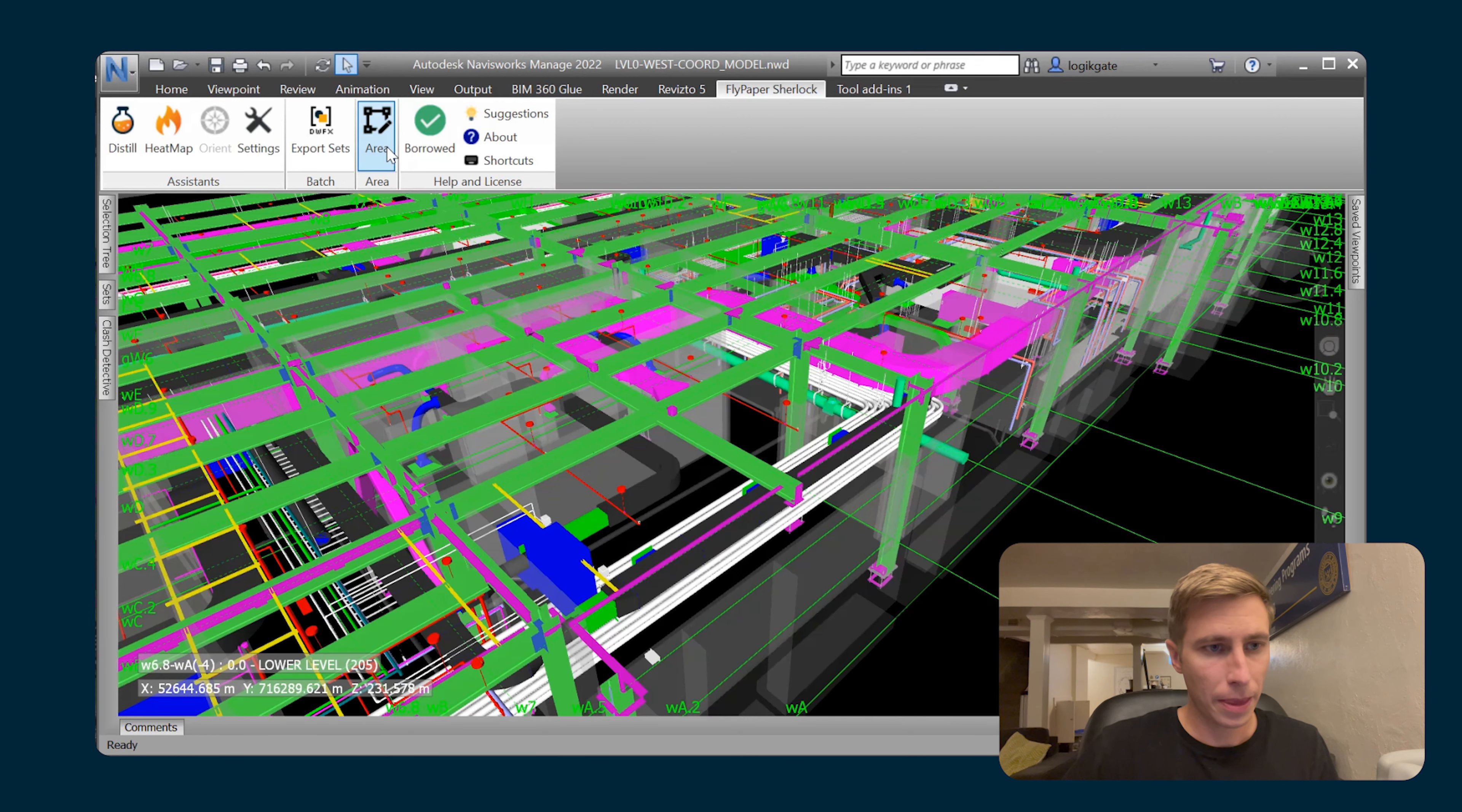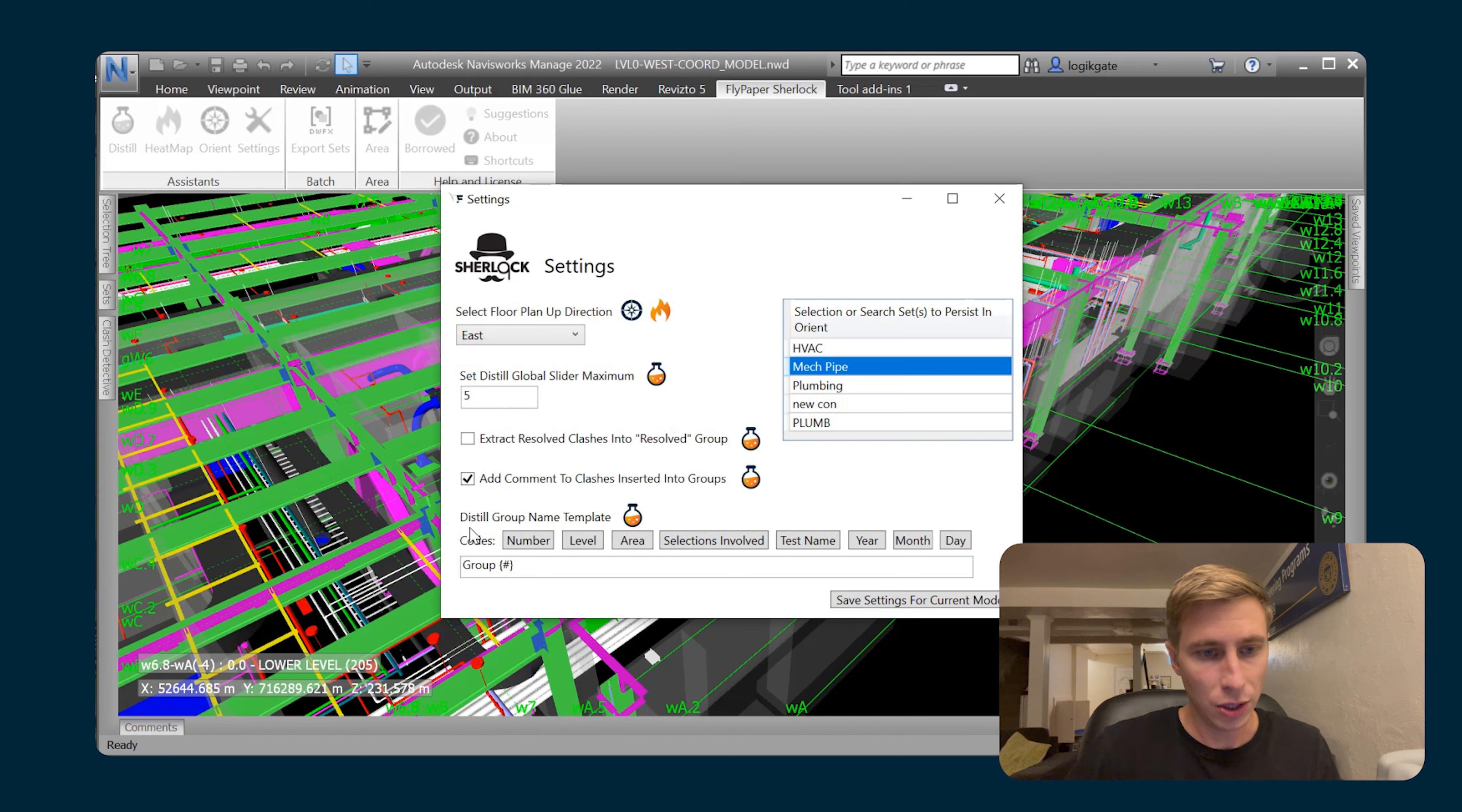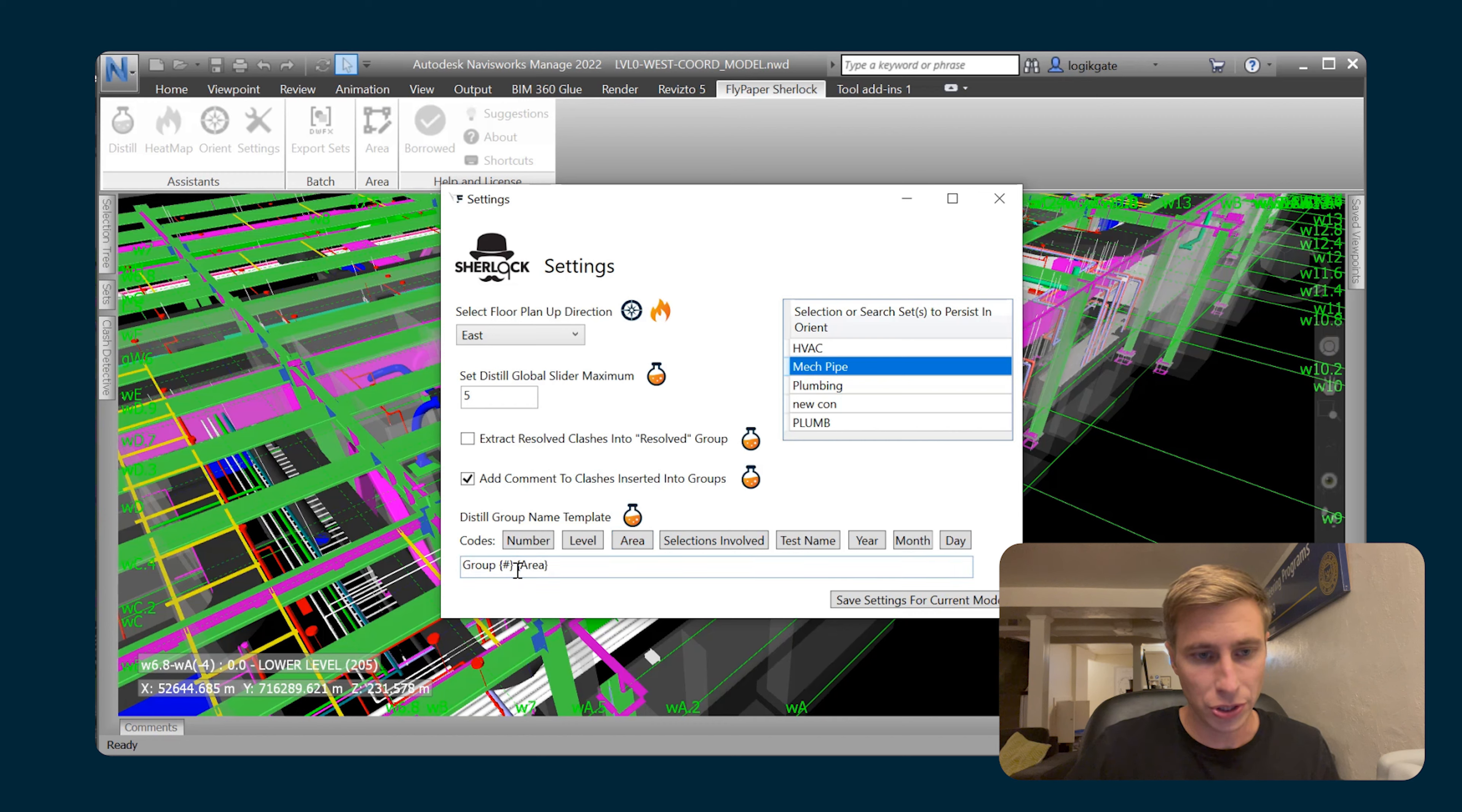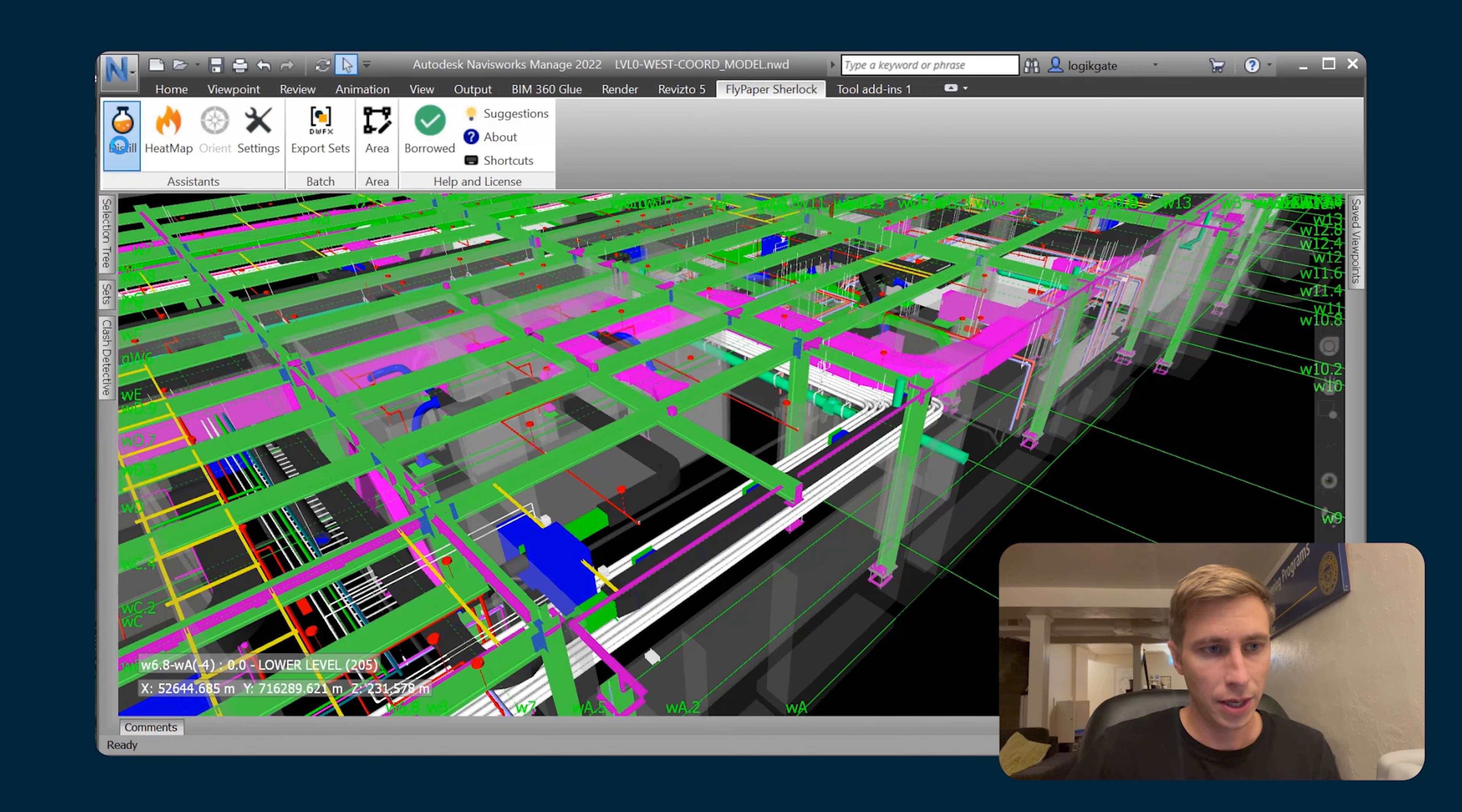If you want to include those phase names or area names within your clash groups, you can edit your distilled group name template and add this area code. I'm gonna add area to my name, so now all of my groups will be named group number and then area. Save that.